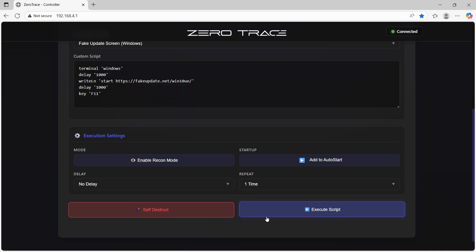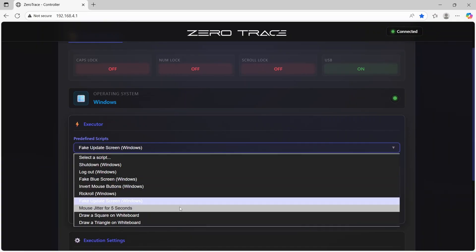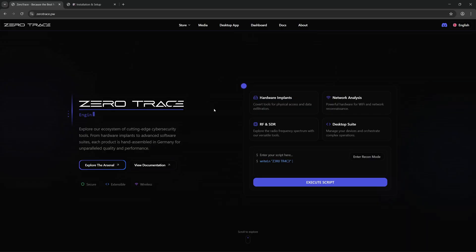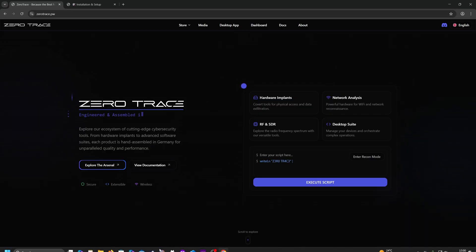Once again looking at the list, now we'll select mouse jitter for five seconds and select execute.